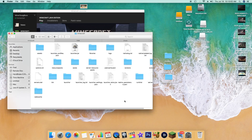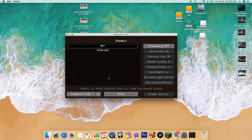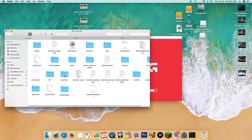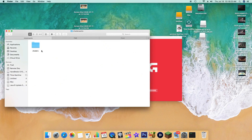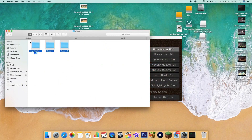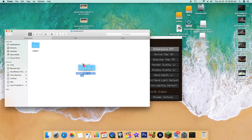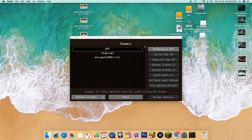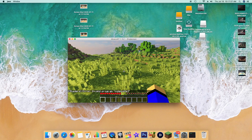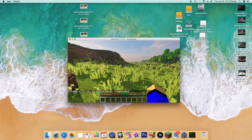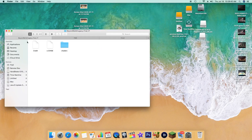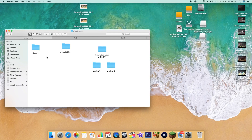We're going to go ahead and load up the game before we can install these shaders — you're going to get the shaders selection there. When you go to Minecraft in Application Support, you're going to do that by clicking Go on the top of your screen, and then pressing Alt or Option on your keyboard. That's going to bring up the Library.